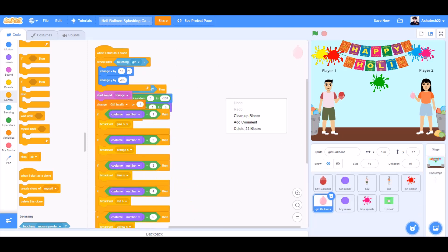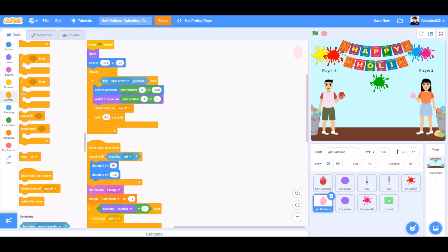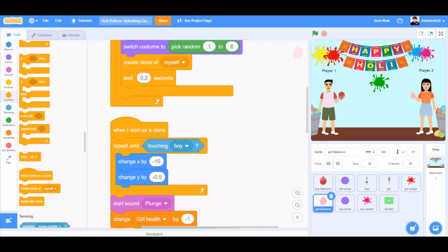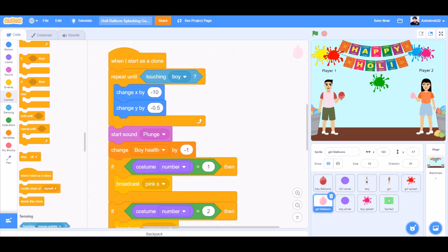Now we'll drag this code to the girl balloons. Clean up these blocks. And change the values like the goto values to the respective values, the pointing direction values. Repeat until touching boy. Change x by minus 10.